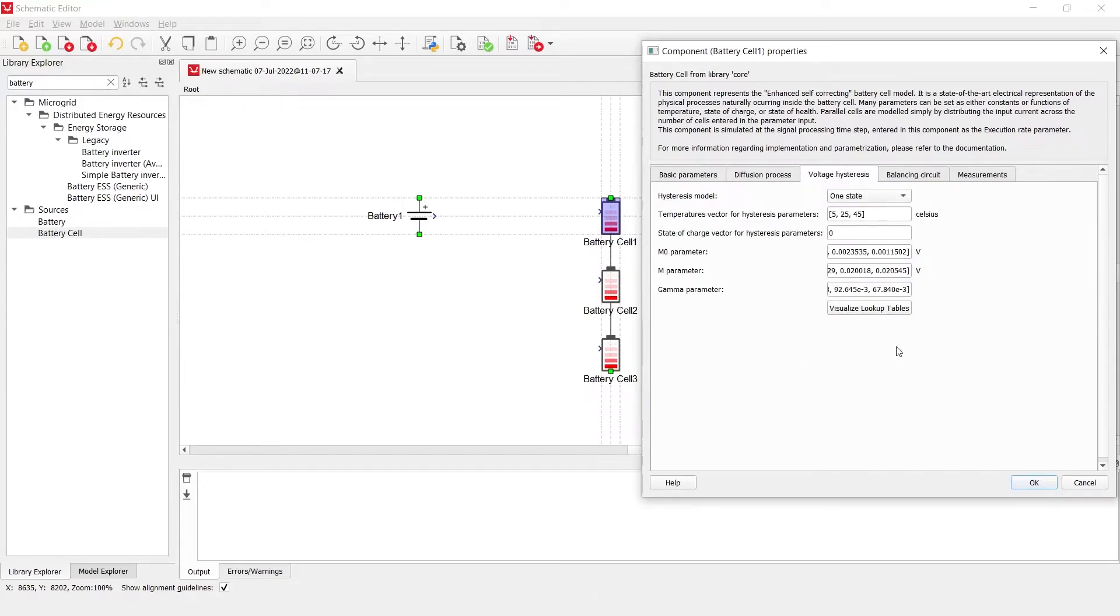Voltage hysteresis is a complex property also seen in lithium ion batteries, but more on that can be seen in help button.